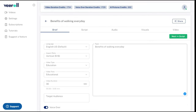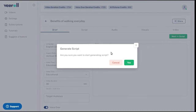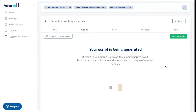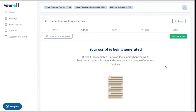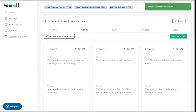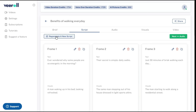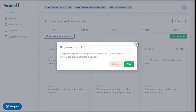Now we'll click the next button so that AI will automatically generate the script for our video. Based on your initial input, a full script is generated by the AI, automatically divided into scenes, with the voiceover separated from the visual descriptions. If you are not happy with the proposed script, you can regenerate a new script from this button.